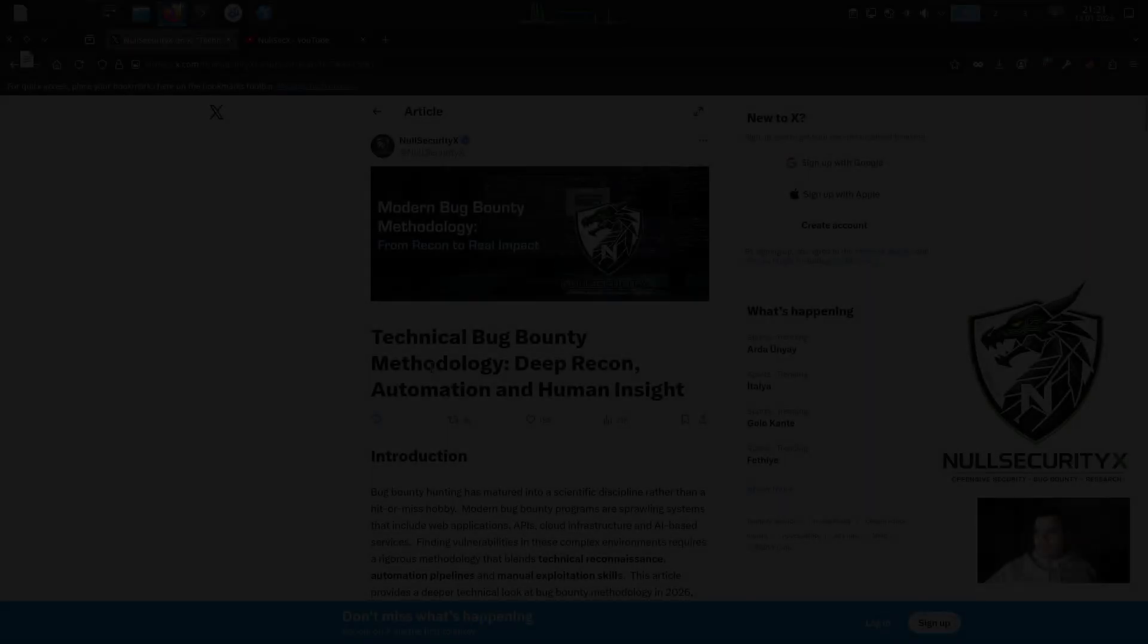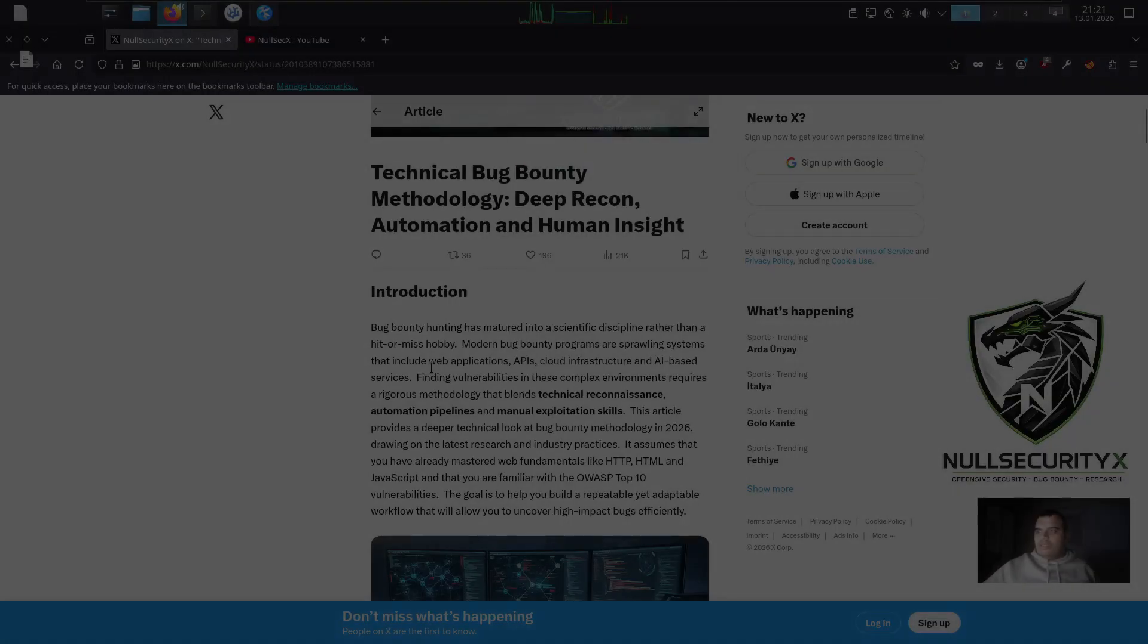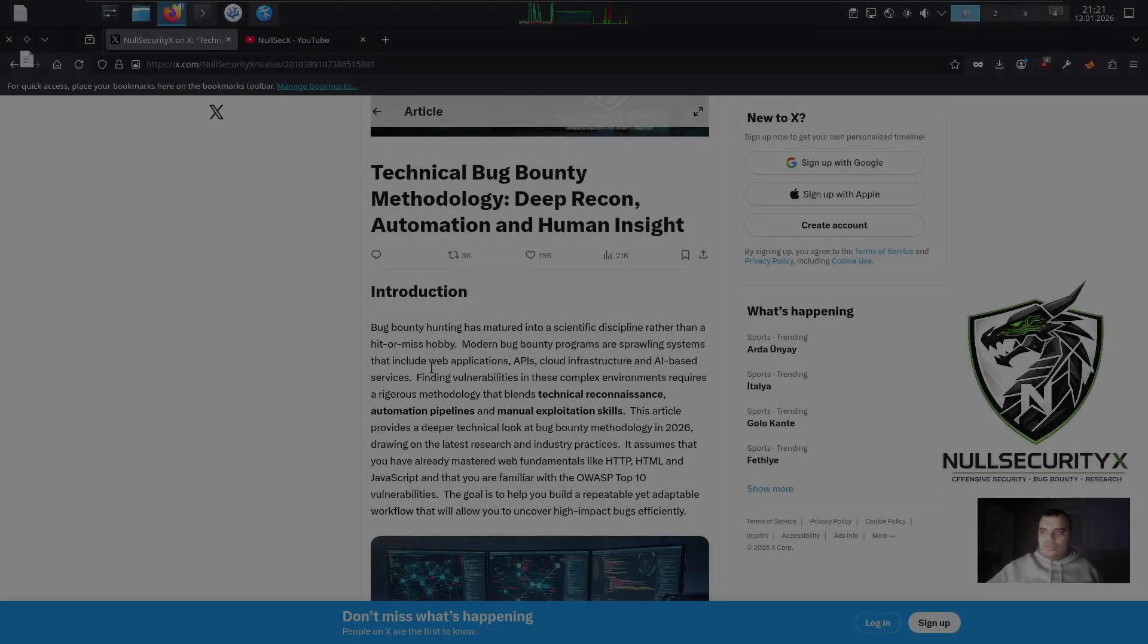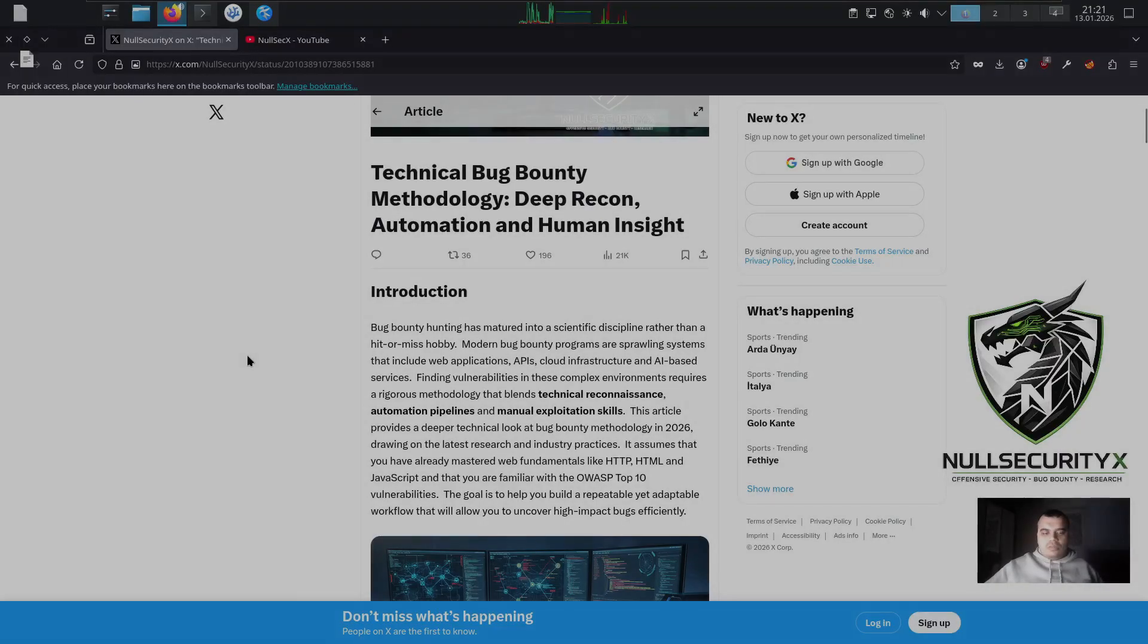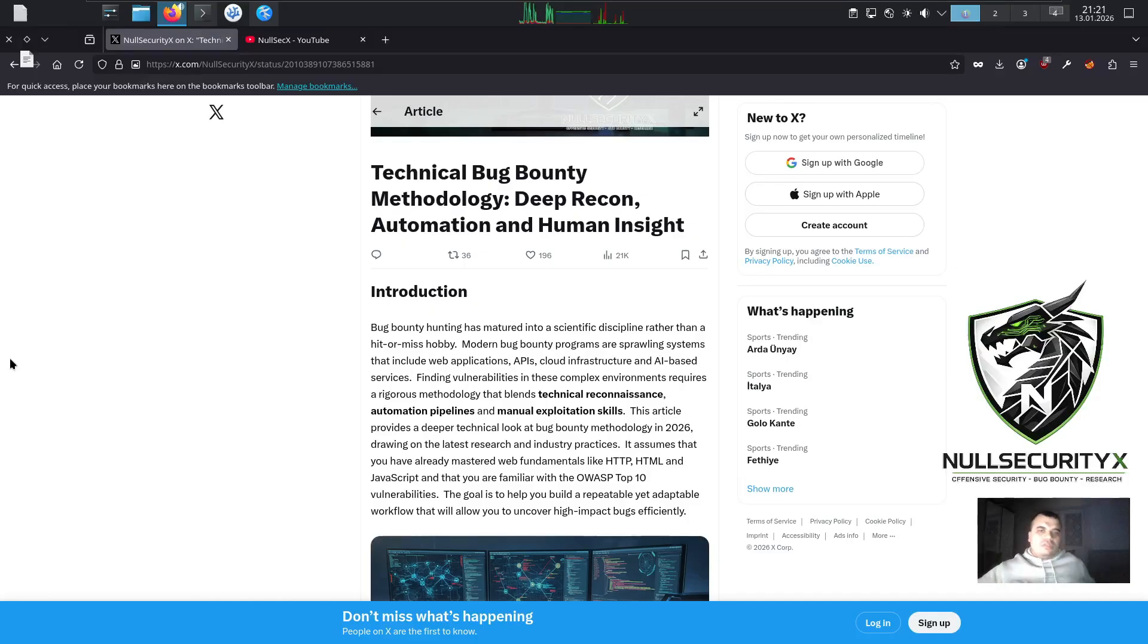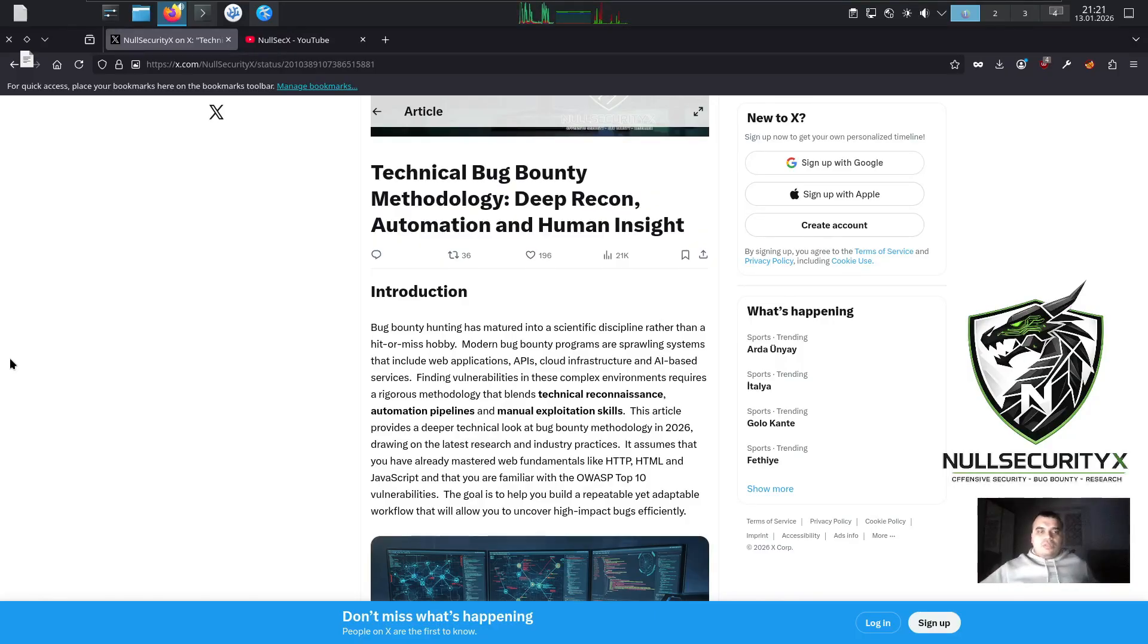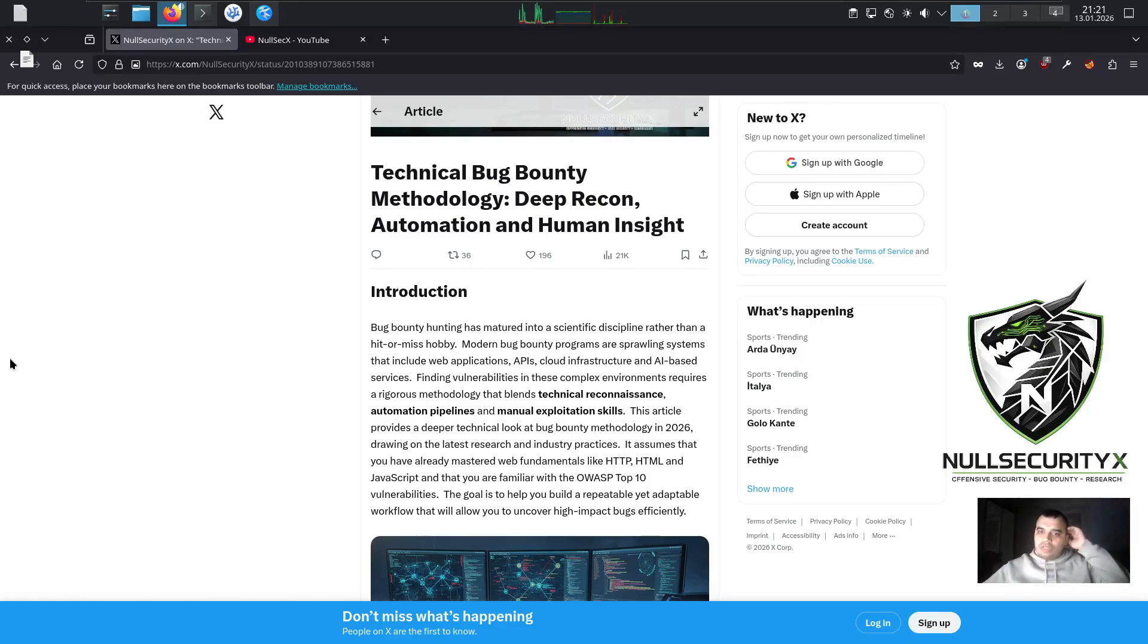Hello everyone, this is NullSecurityX. Bug bounty hunting is often still perceived as running random tools and hoping to get lucky. But in 2026, that mindset no longer works. Modern bug bounty programs are not limited to traditional web applications. They include APIs, cloud infrastructure, microservices, and increasingly AI-driven systems. In environments this complex, finding real vulnerabilities is not about chance.